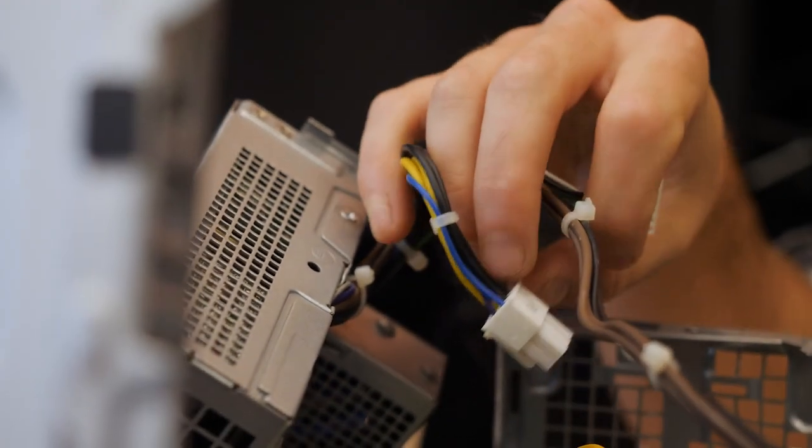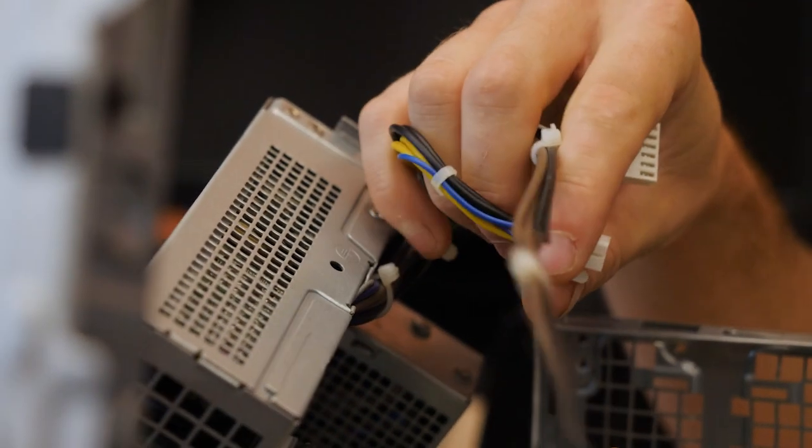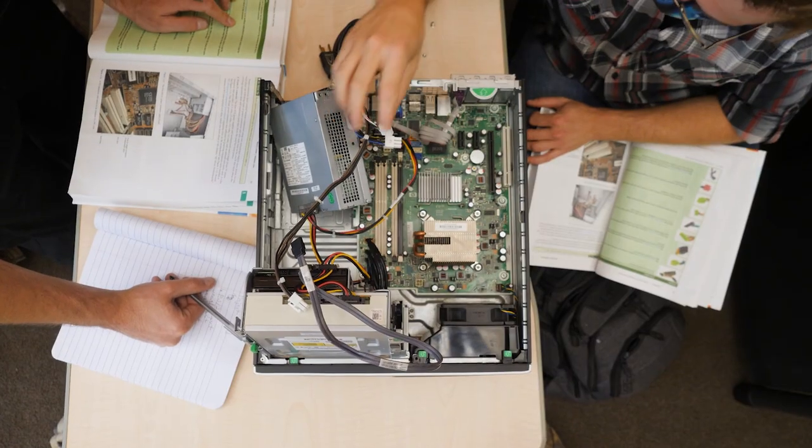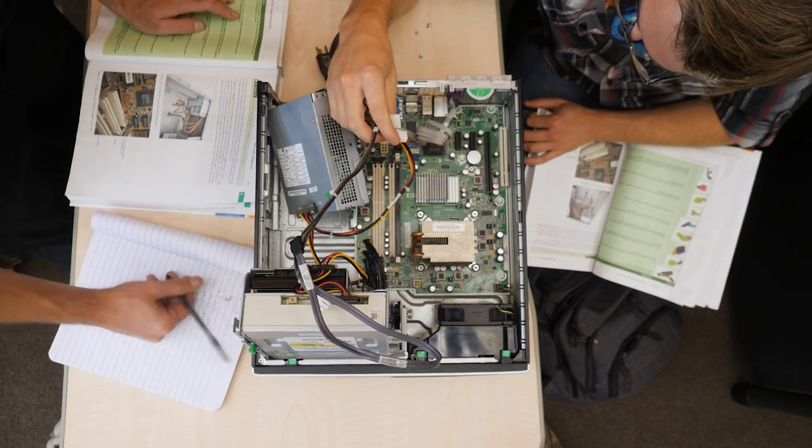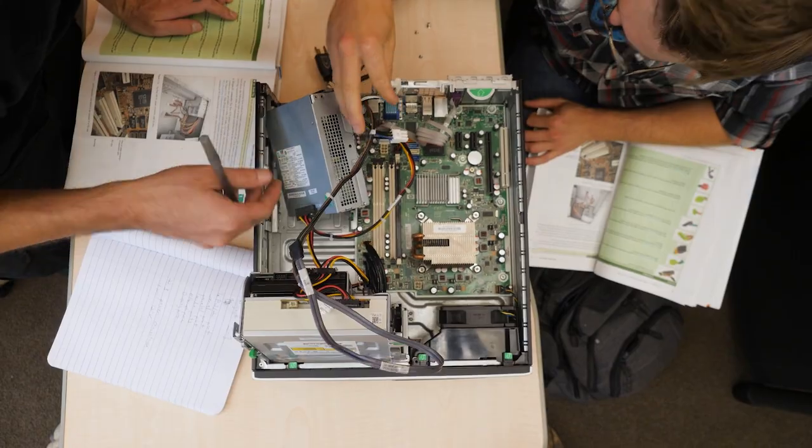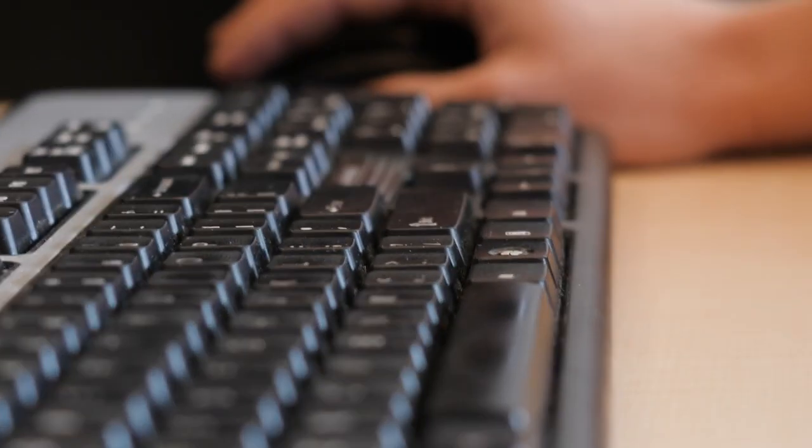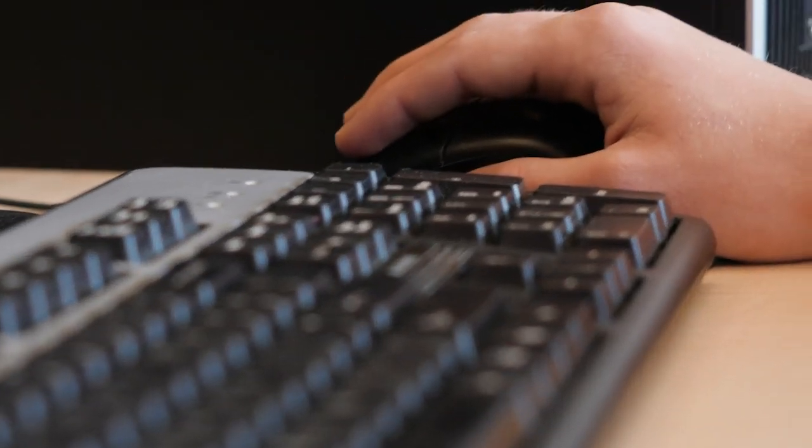When I attended NICC, a lot of the classroom experience was very hands-on and technical. We had a lot of equipment to work with.